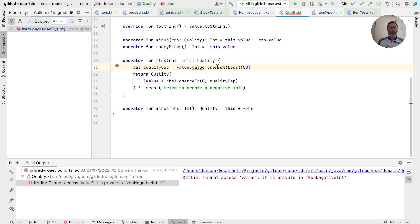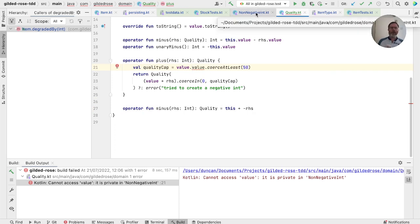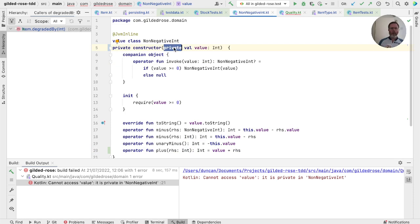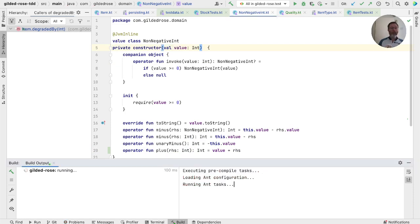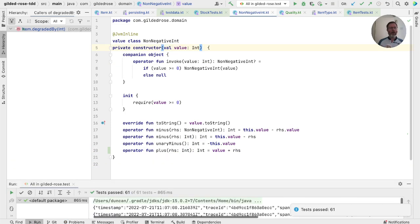Now, we could add coerce at least to non-negative int. But I'm not sure that's worthwhile. I think there are lots of operations on int. So let us return that to a public value. Okay. Let us commit that.